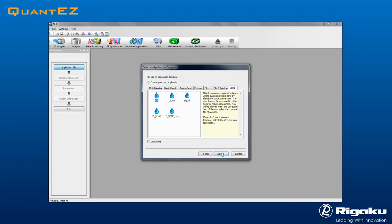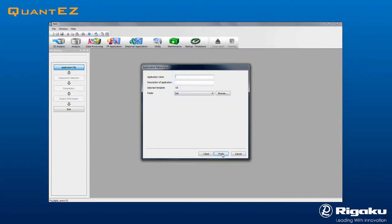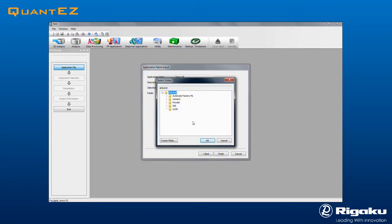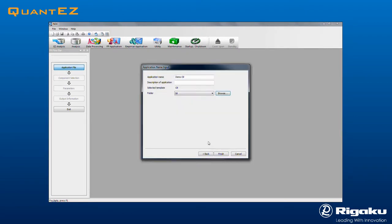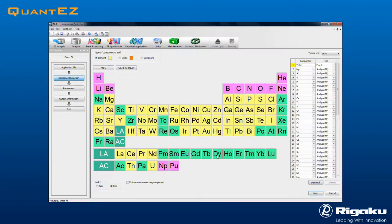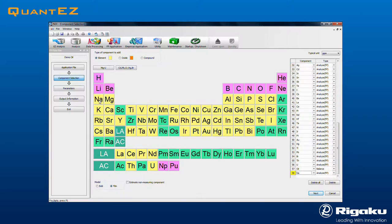Type in a name for the application. Create a folder for data storage and click OK, and OK again. Then click Finish to move down the flow bar to the Component Selection screen. The Oil template comes pre-populated with all the common components for oils, which are shown in yellow.